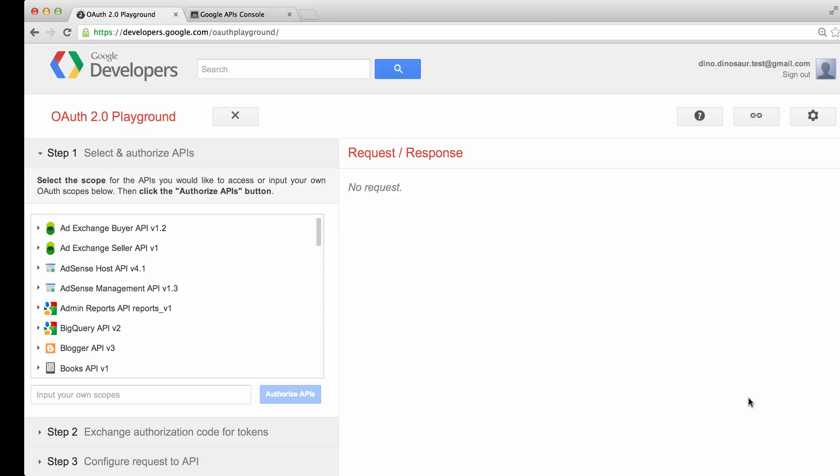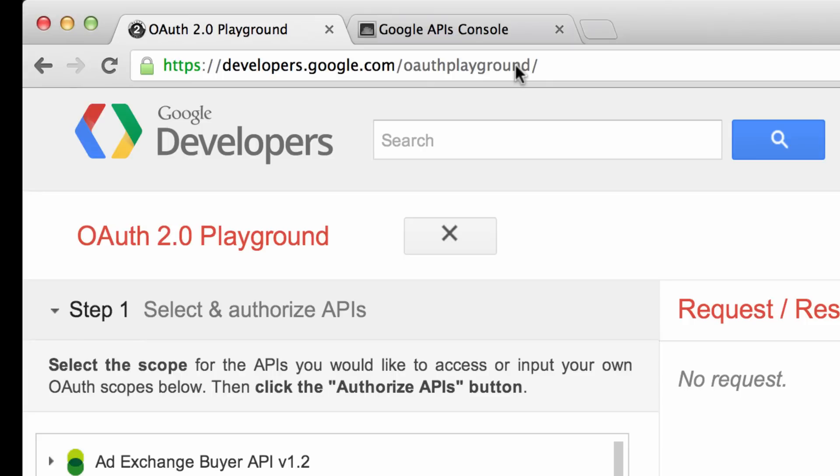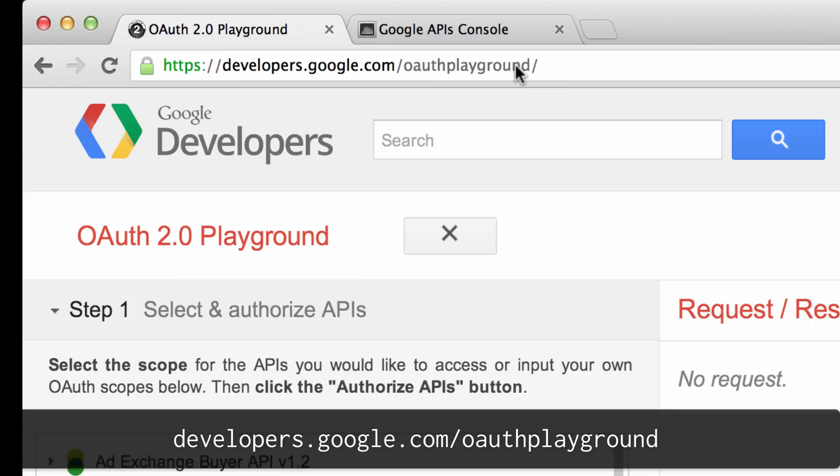The first thing you'll want to do is browse the OAuth Playground. The OAuth Playground is a tool hosted on Google Developer's site that lets developers see authorization flow step-by-step and see how API calls are made at the HTTP layer. You can find the OAuth Playground at developers.google.com/OAuthPlayground or by searching for OAuth Playground in your favorite search engine.